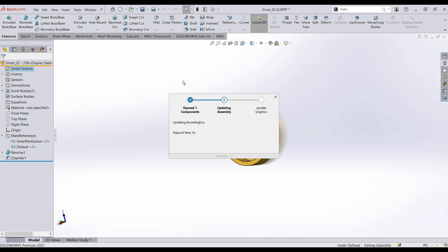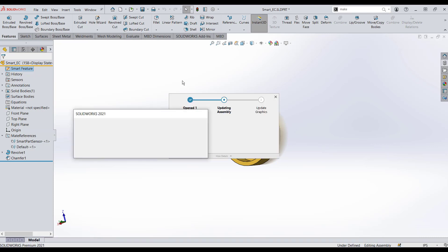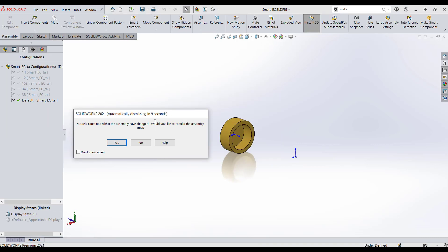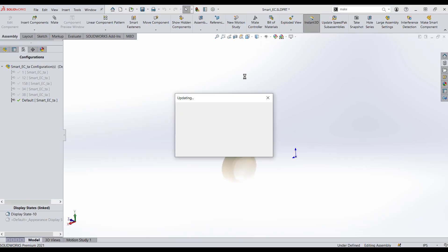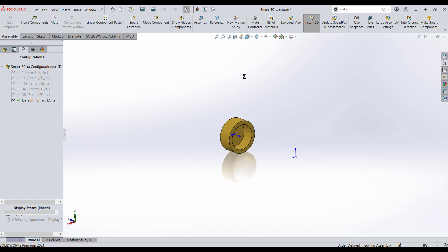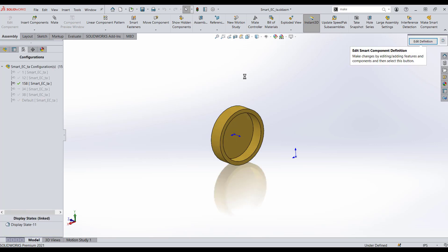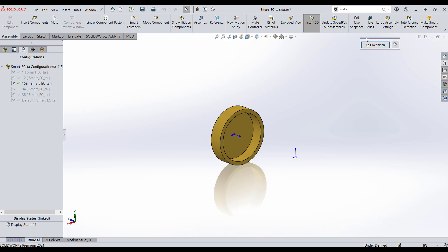Left mouse click here. This will now open up our part. We're going to say yes to the pop-up. And over on the top right, we'll see a little tab that has now appeared. I'm going to click Edit Definition.